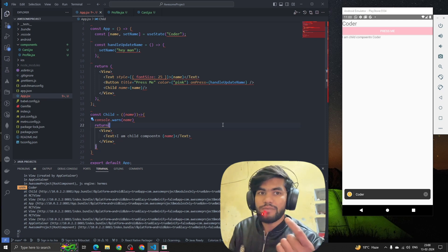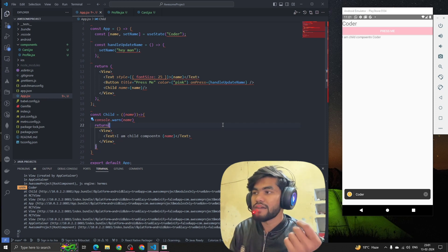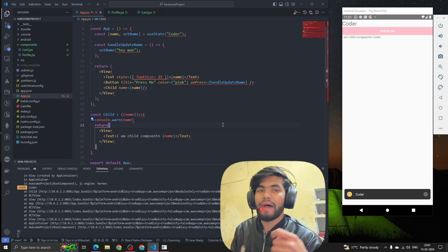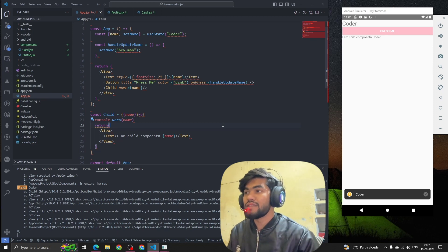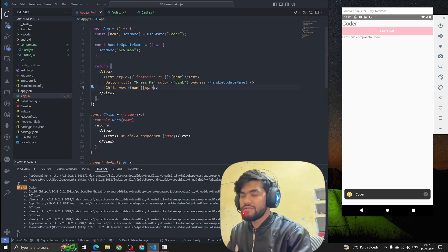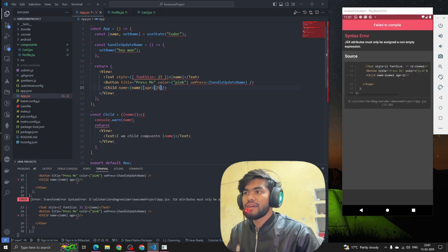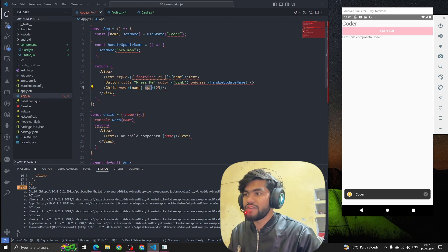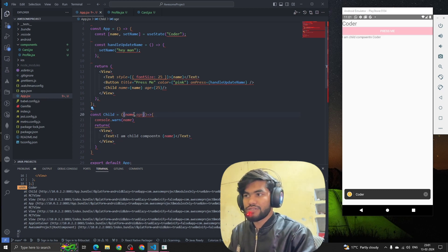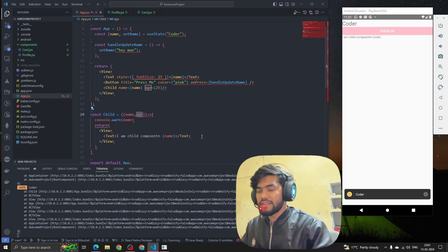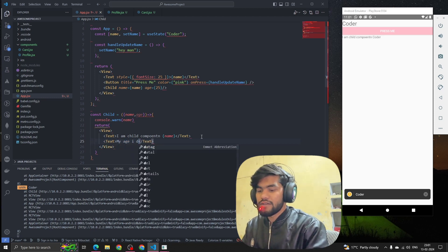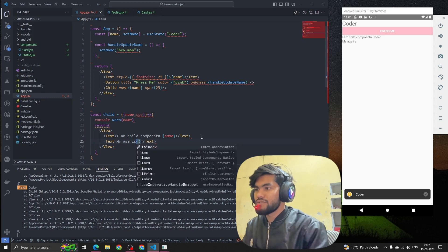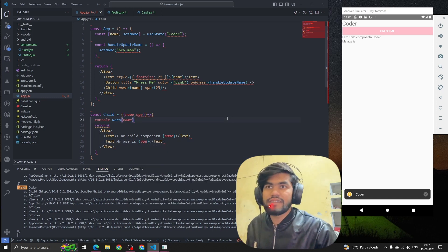So let's summarize — props stands for property. Whenever we have to pass data from one component to another, from parent to child, we use props. Now let's suppose I also want to pass an age property, so I write age equal to 25. In the child component I add a comma and type age, then add another Text component showing 'My age is' with the age value.